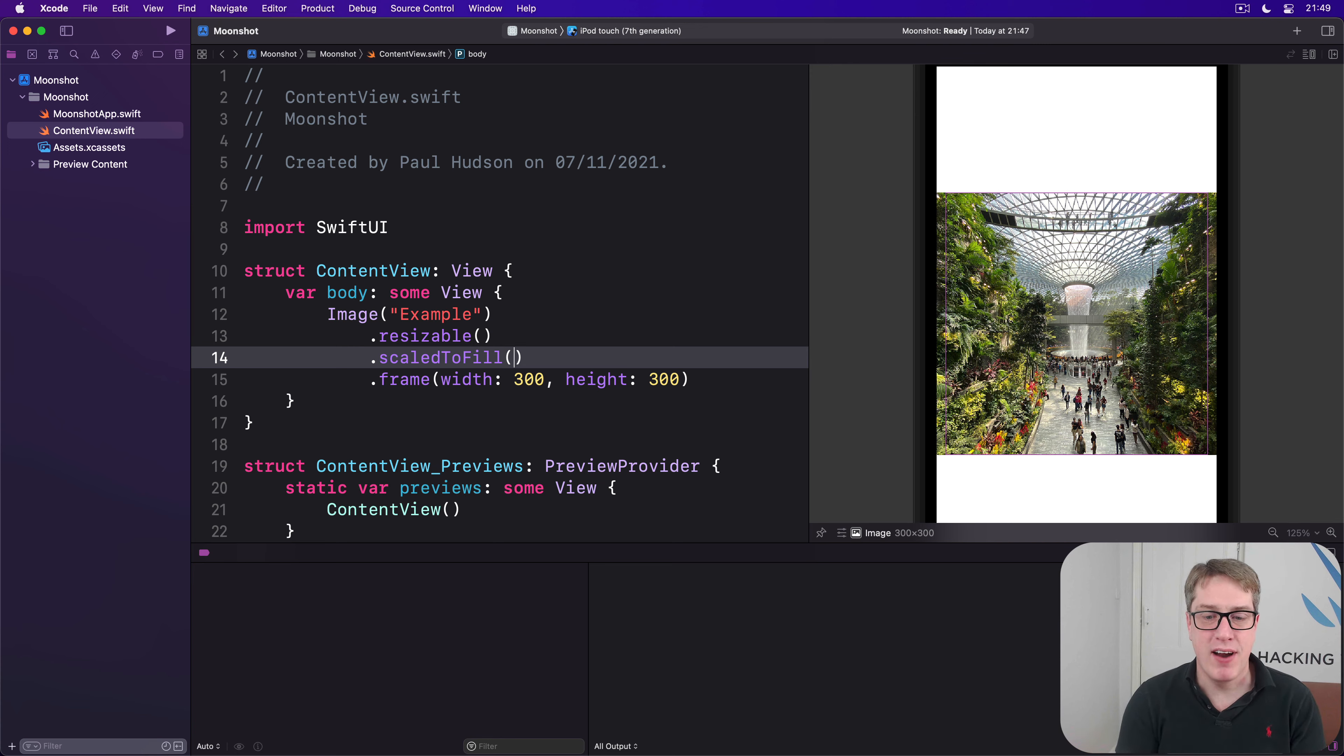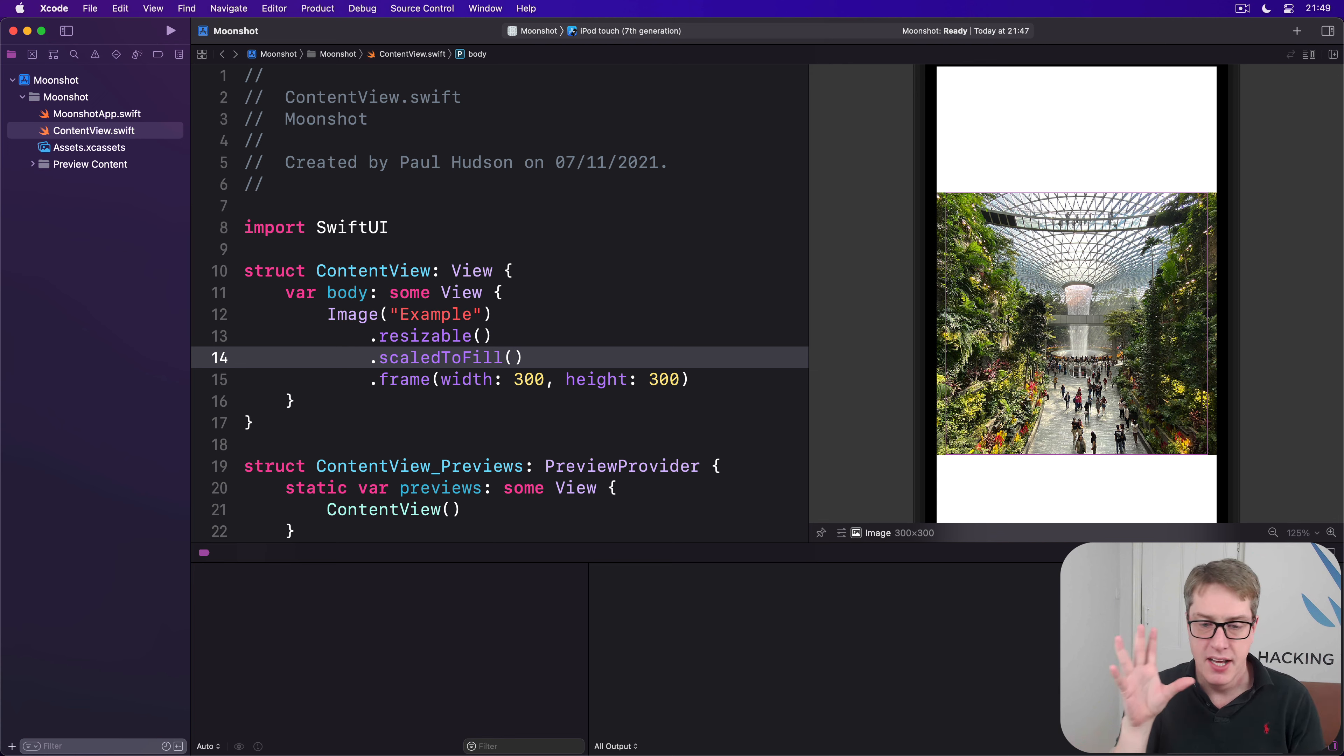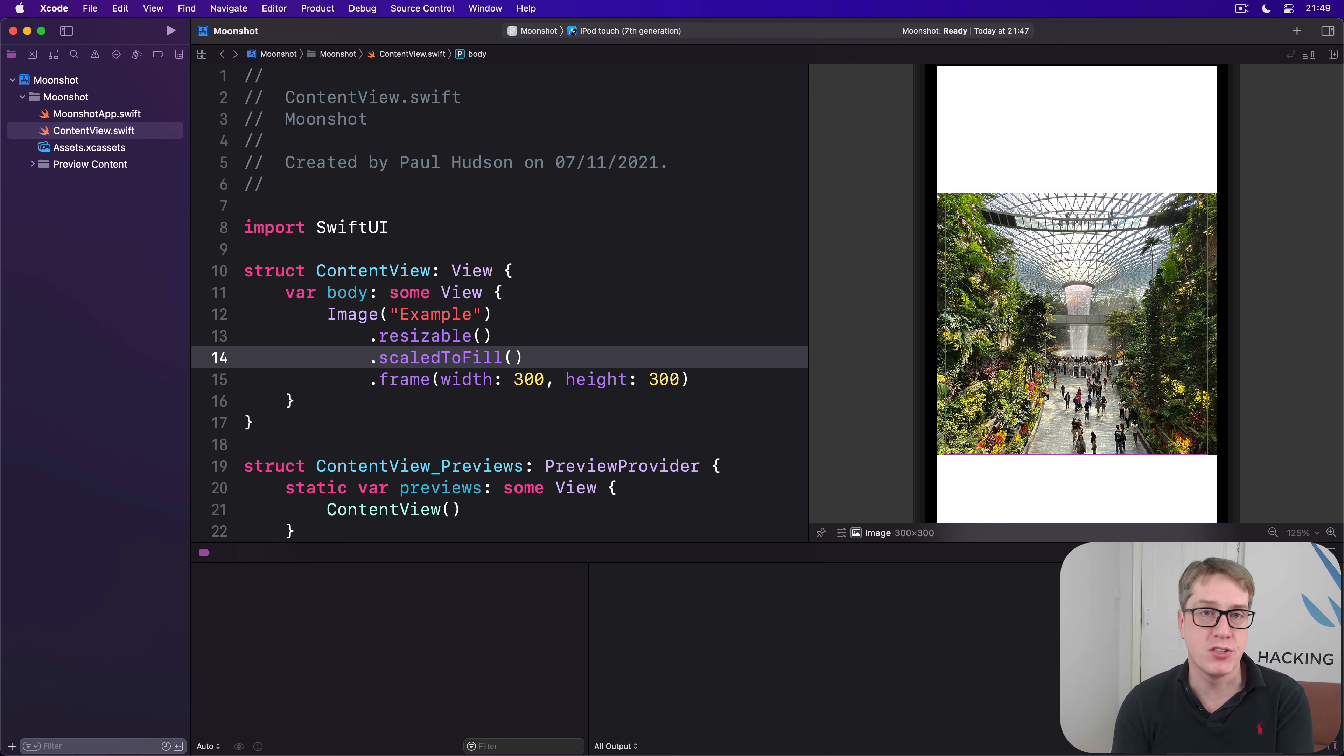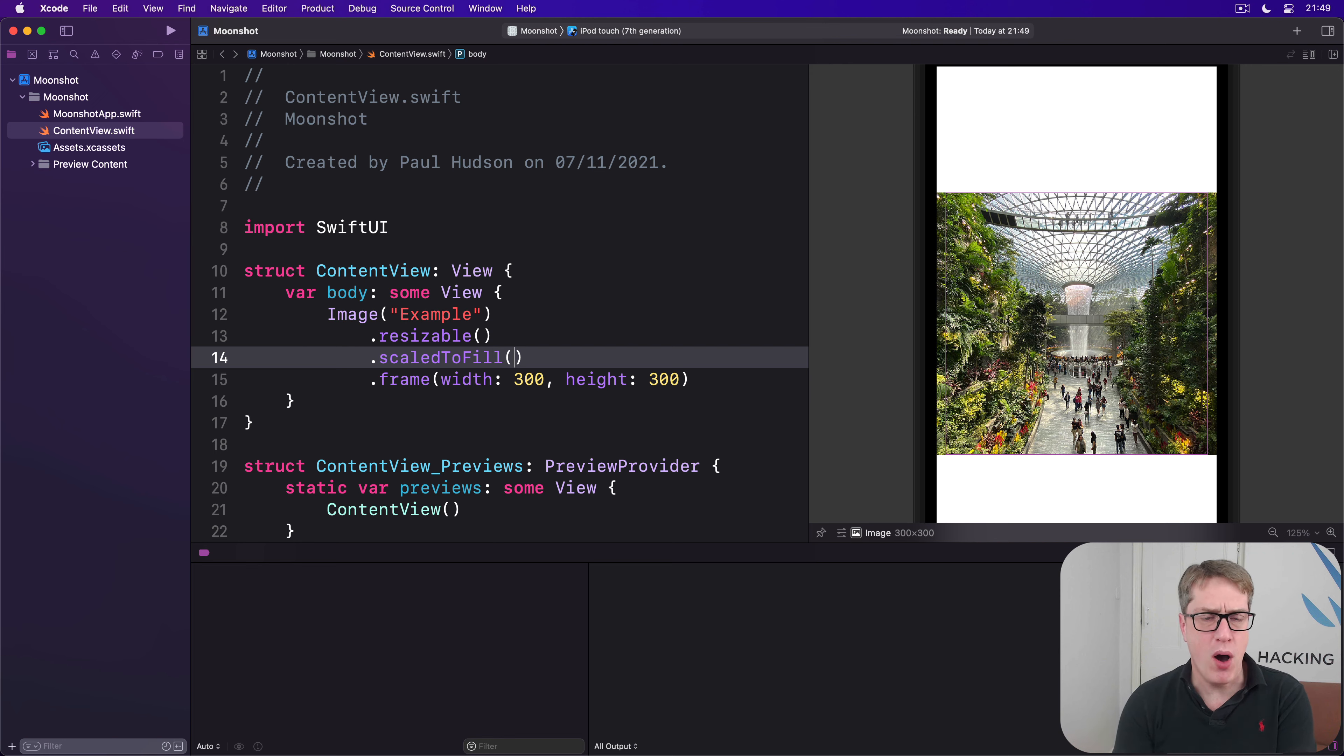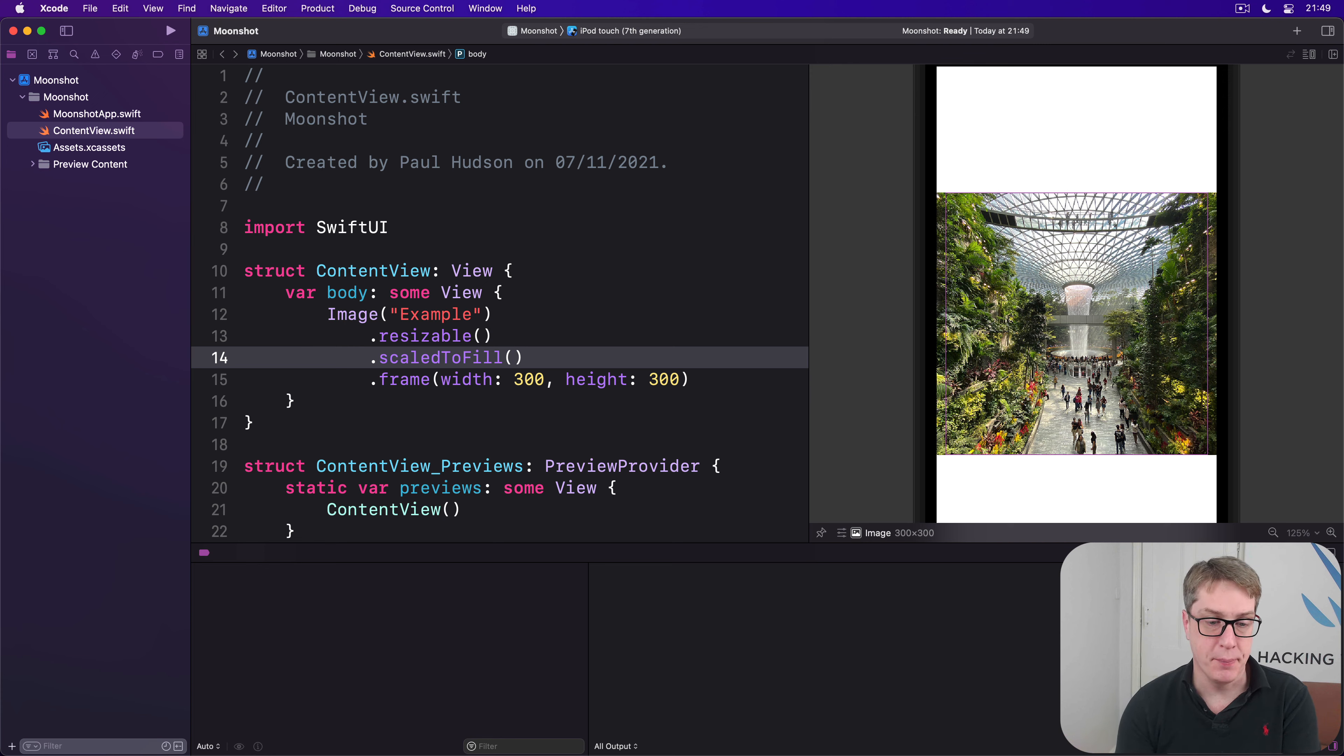Now all of this works great if you want fixed size images, exactly 300 by 300, whatever it is, it's fine. But very often you want images that automatically scale up to fill more of the screen in one or both dimensions. So rather than saying I want exactly 300 wide, you might want to say I want this to be 80% of the user's screen width, for example.